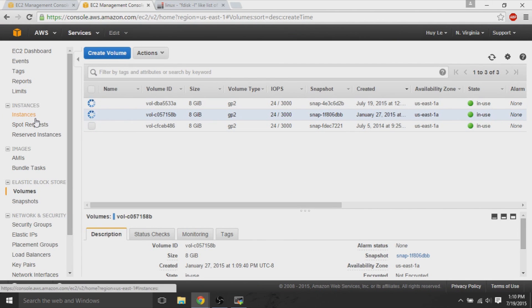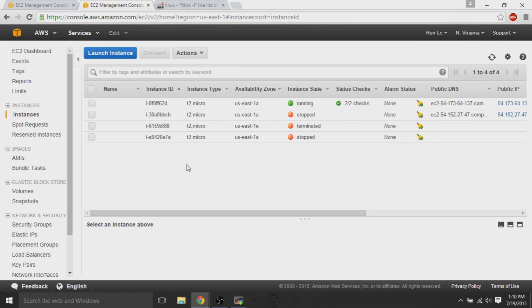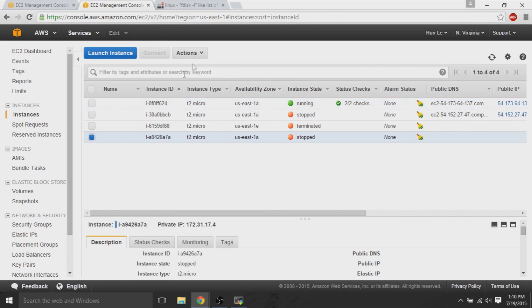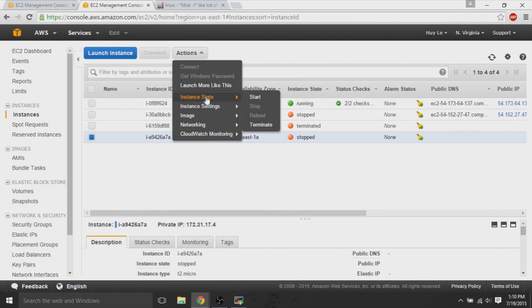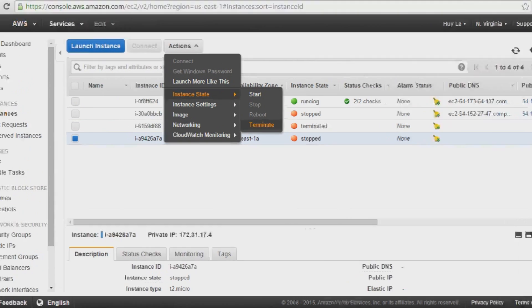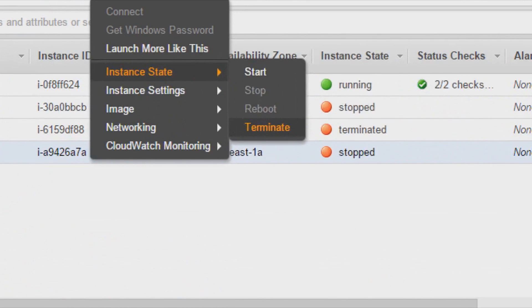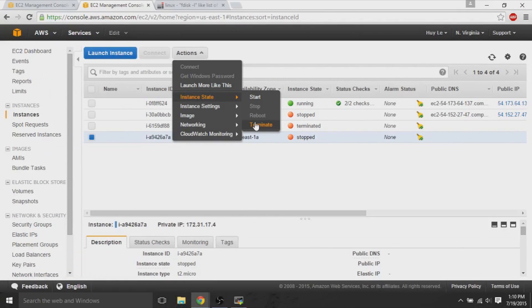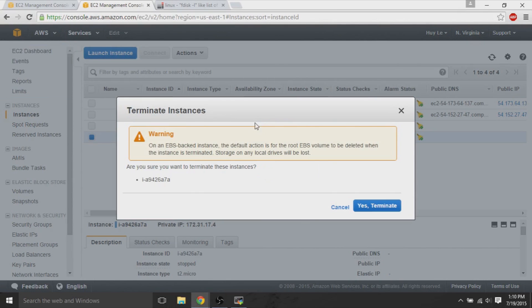We go back to instances, and it stopped. Now, what we can do is, we can terminate this newly created instance, because we don't need it anymore. We only needed it to copy the authorized keys to the old volume.